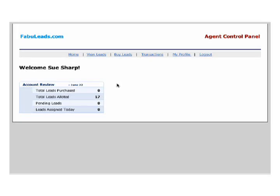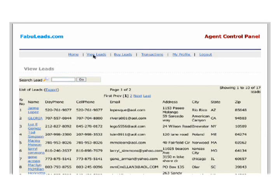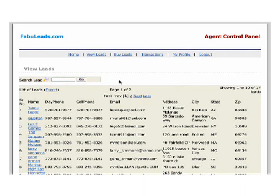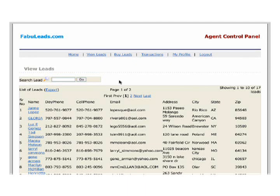Let's take a look at the view leads page. Here you can see all of the leads that you have purchased. You have some options here. You can export all of the information on this page to a spreadsheet. You can also go into each lead individually and make notes directly into your account.